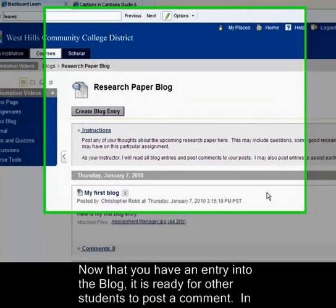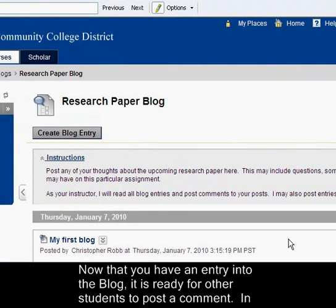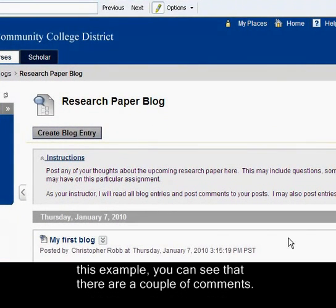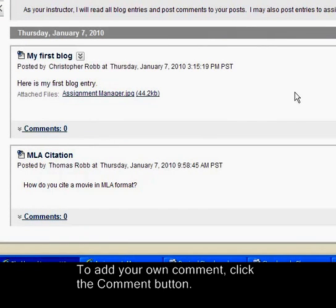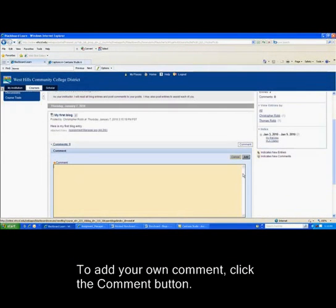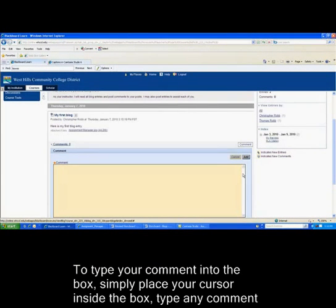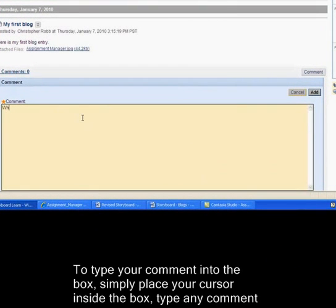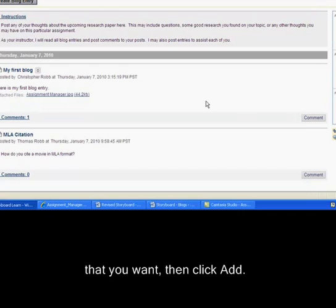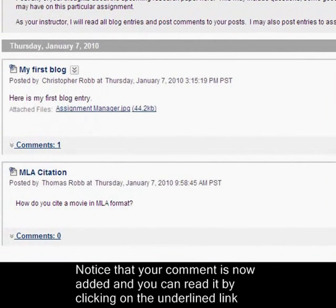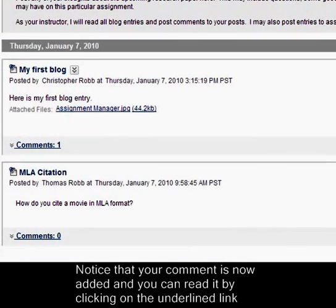Now that you have an entry into the blog, it is ready for other students to post a comment. In this example, you can see that there are a couple of comments. To add your own comment, click the Comment button. Simply place your cursor inside the box, type whatever comment you want, then click Add. Notice that your comment is added and you can read it by clicking on the underlined link titled Comment.